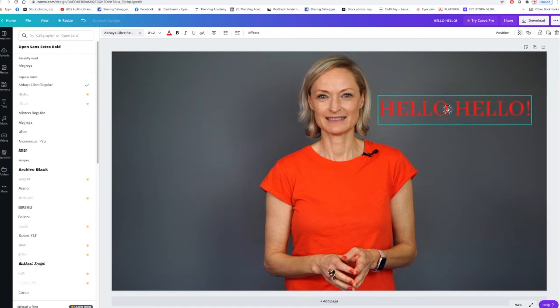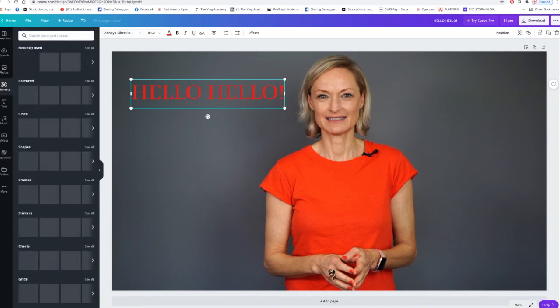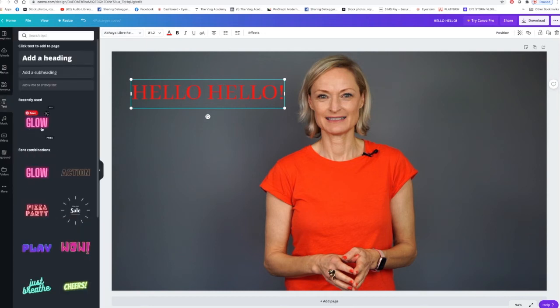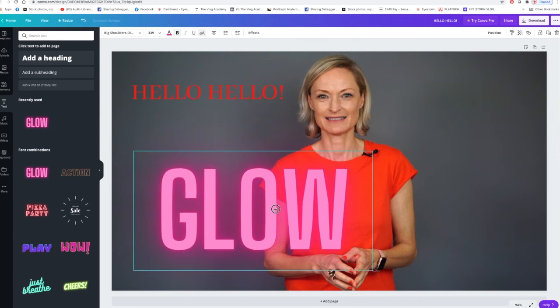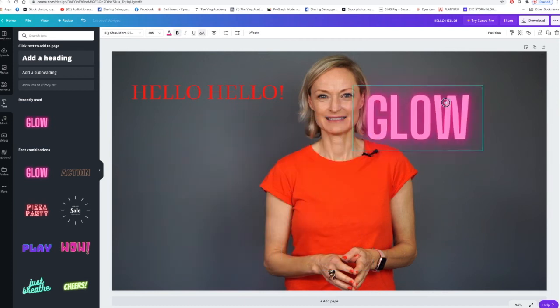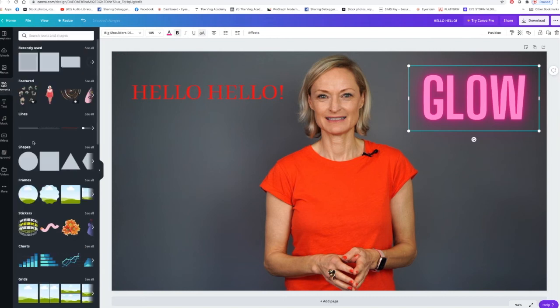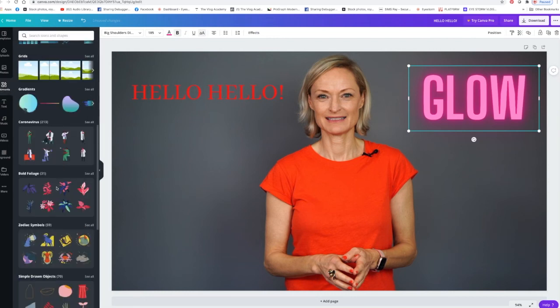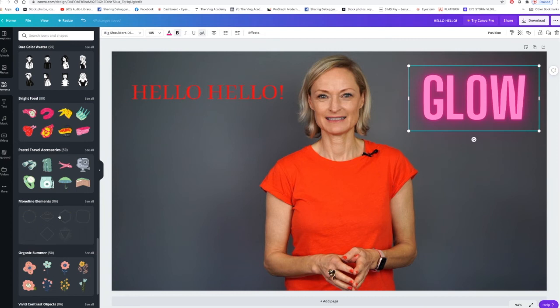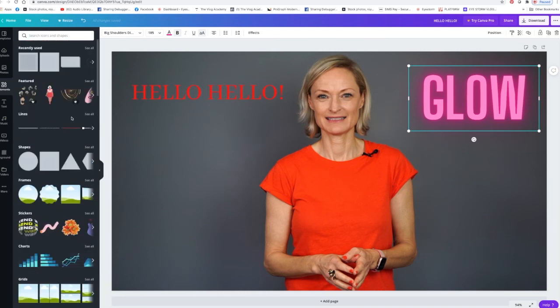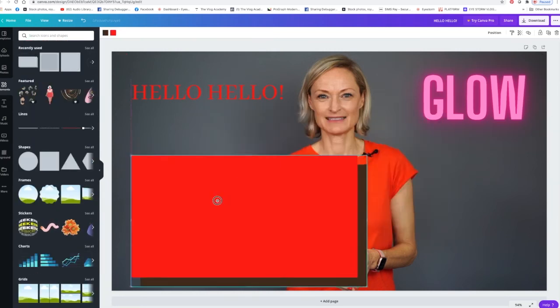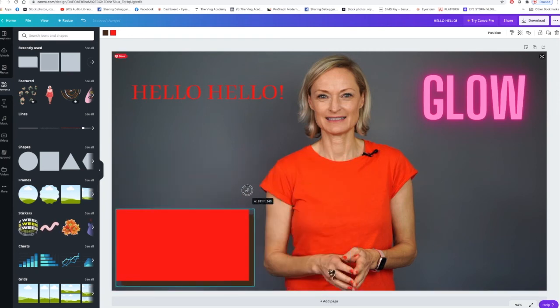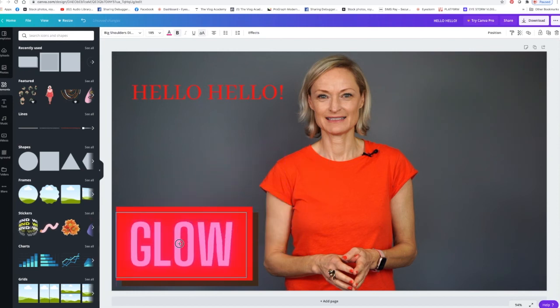You can just drag it around, you can make it larger just by dragging it like this as well. And then you can use elements or you could use their templates of course which is really cool. Elements are shapes and frames and different little illustrations that you can add.